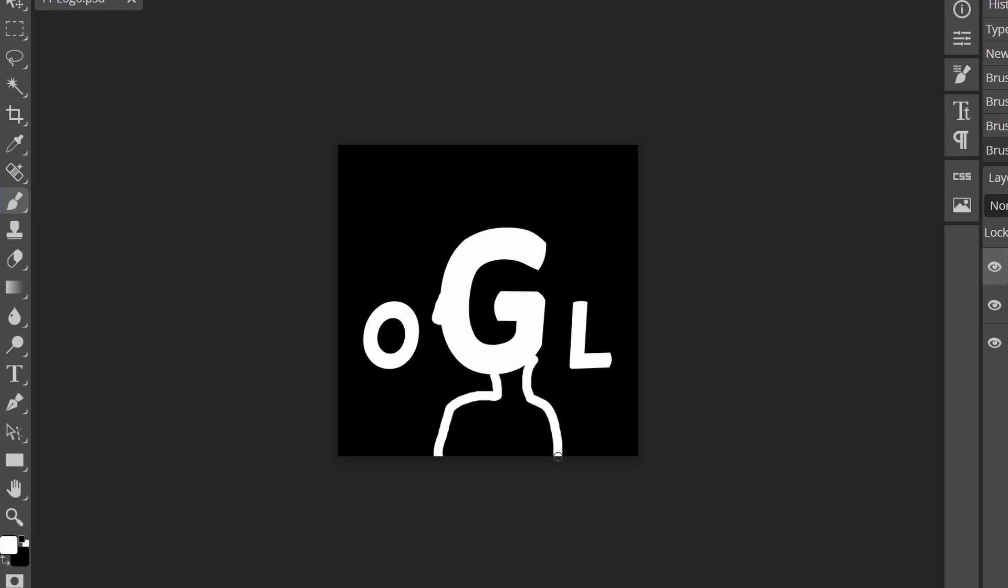This does not require artistic talent. I'm going to be the first one to admit I have no skill, so this is super easy. Just get it somewhere close, this will be good enough.